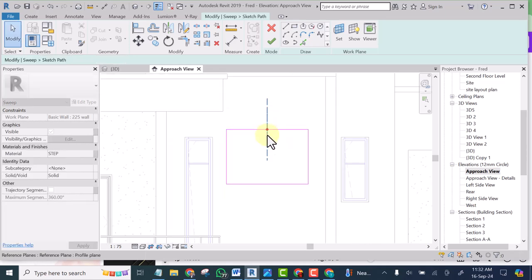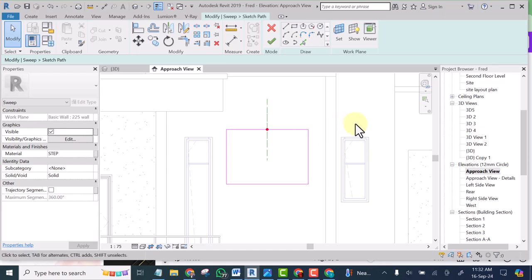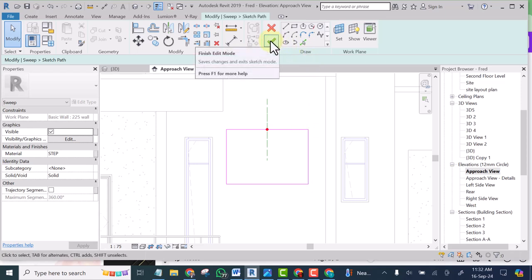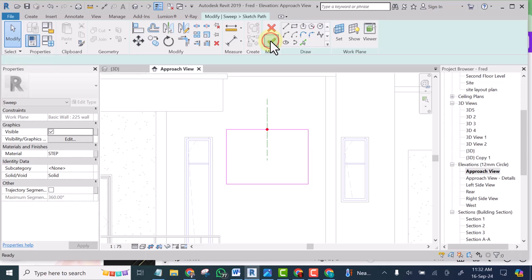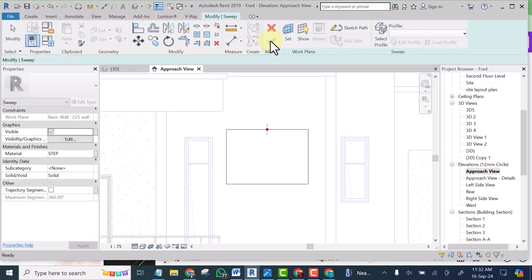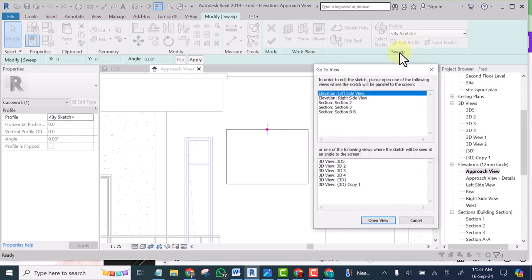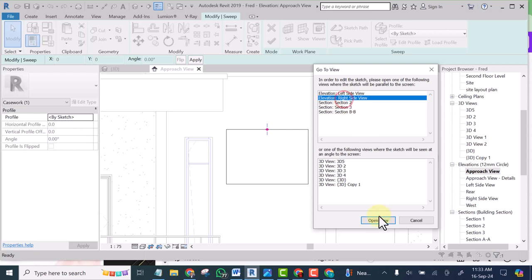Look at where this is. That means we are going to view this direction to sketch our profile. So I'll click finish edit. Then edit profile. Let's view right side.